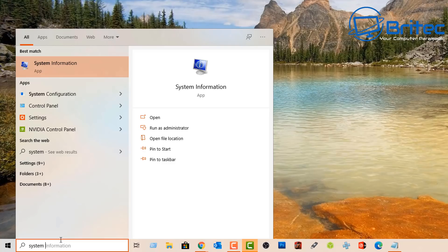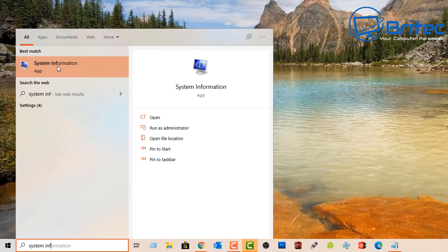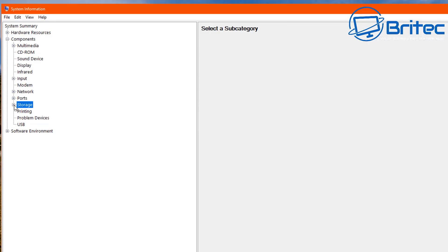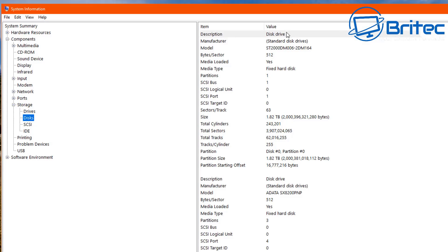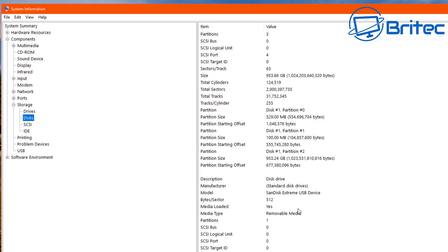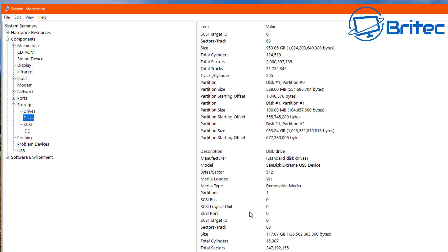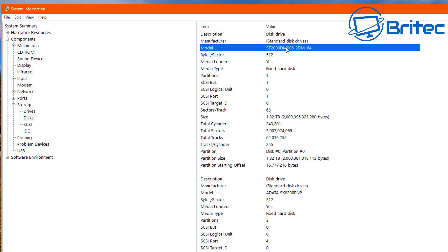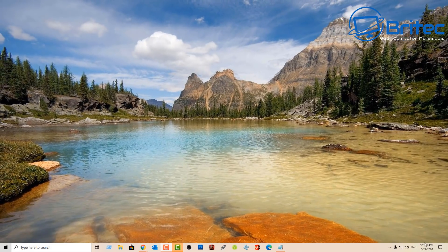If you want to check system information and get details about your disks, type System Information in Search. Navigate to System Summary, then Components, then Storage, then Disks — this will tell you all the information about the disks on your system. This is built into all versions of Windows and will tell you what partitions are on there, whether it's a fixed drive, and other information. Unfortunately it won't tell you whether the disk is in good or bad health, but it will give you the name of the drive if you don't know what drive is inside your system.